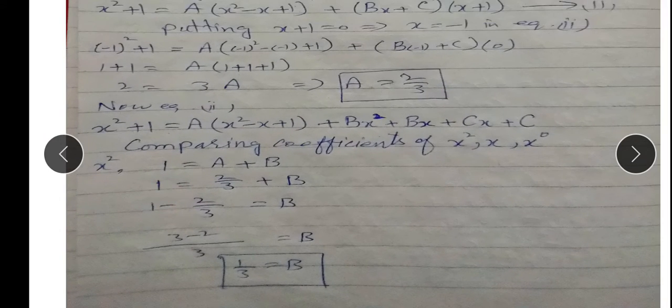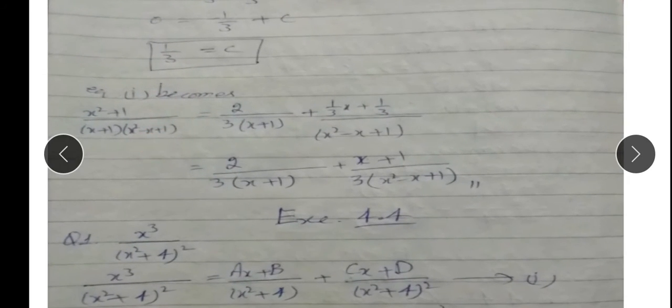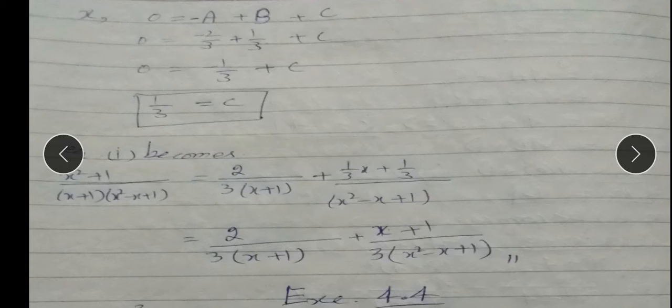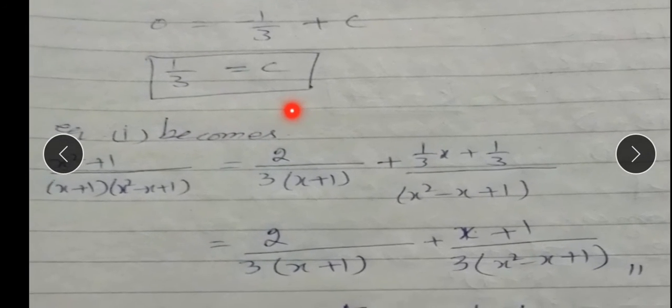Ab x ka coefficient compare karte hain. Left side par x kuch bhi nahi, to 0. Right side par aata hai -A + B + C. 0 = -2/3 + 1/3 + C. 0 = -1/3 + C, so C = 1/3.